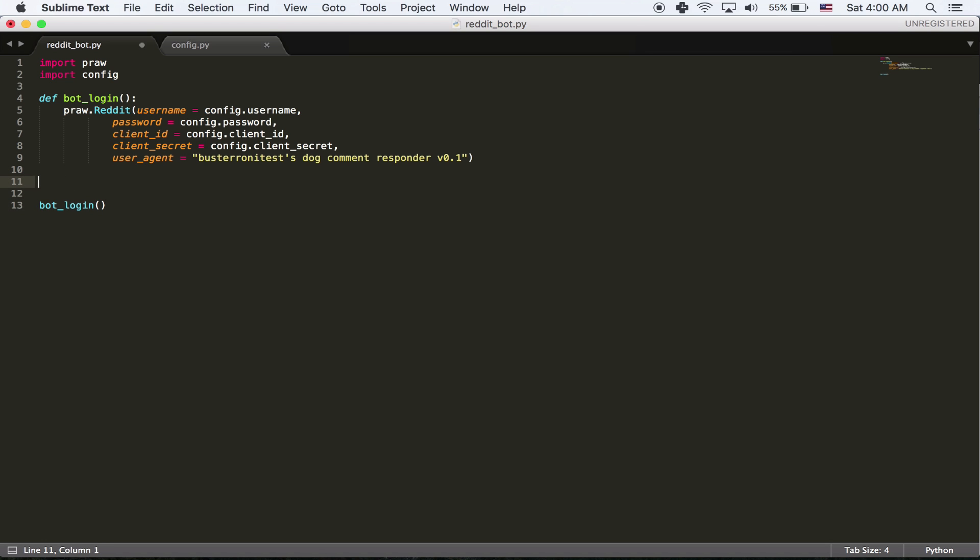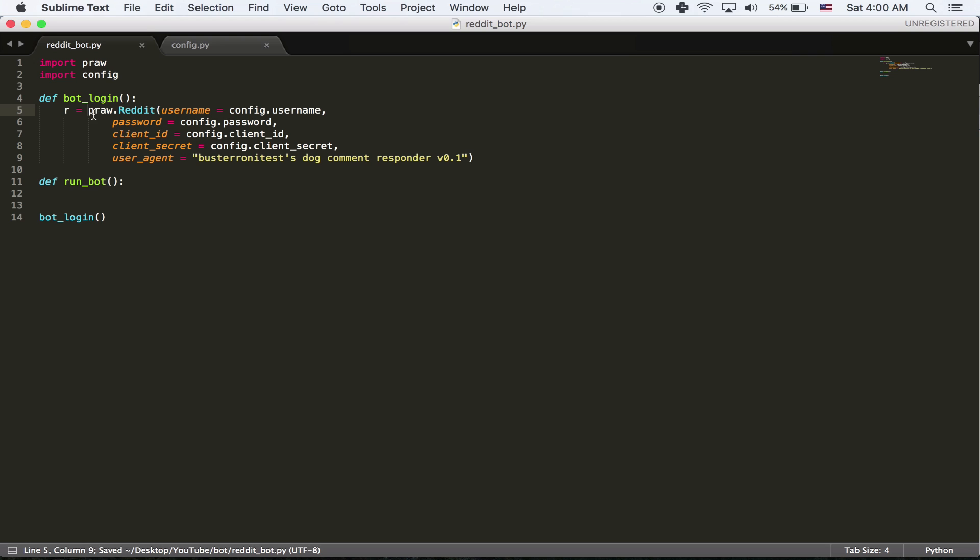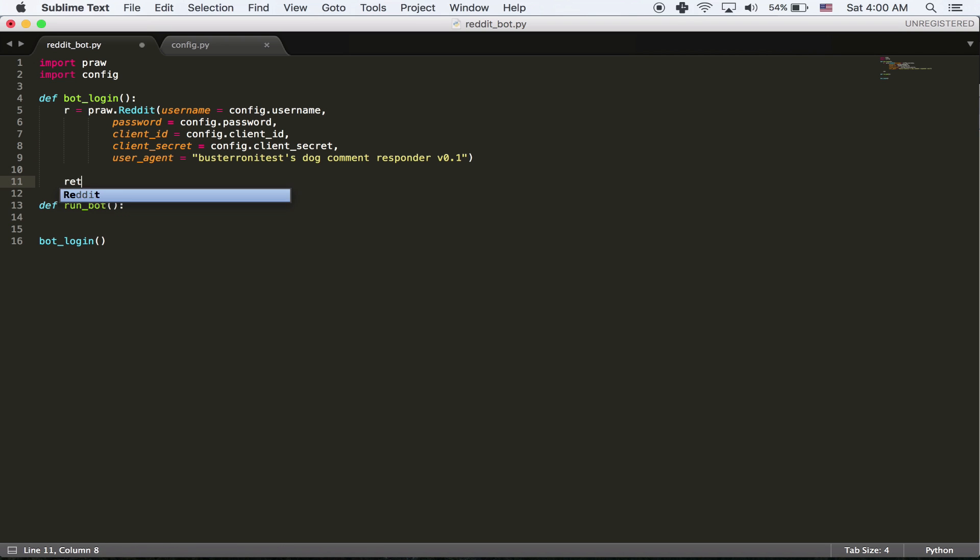We're going to make another method that's actually going to do our stuff now. I'm going to call it run bot. And now we have to get into parameters. So the thing is, in order to comment, I need to use the instance of reddit. I know it's a little confusing right now. But hopefully it'll make sense in the long run.